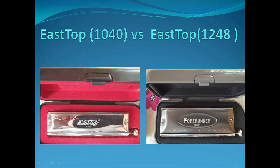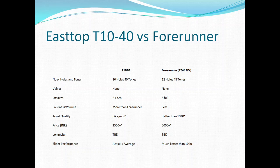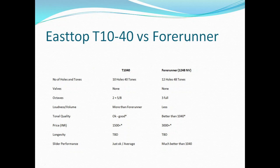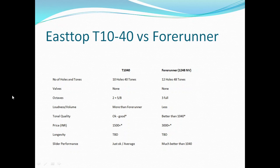As the name suggests, it has 10 holes with 40 tones, and this is 12 holes with 48 tones, that's why it's Easttop 1248 NV. Both are without valves. You may differ because music is also subjective - one man's music can be noise to somebody else's ears. So this differs person to person.